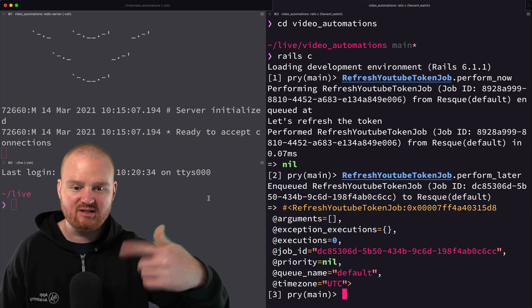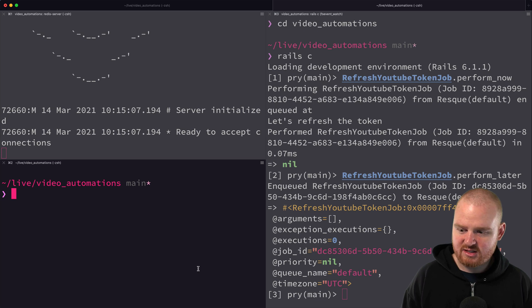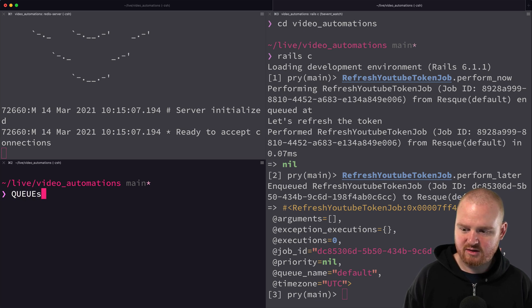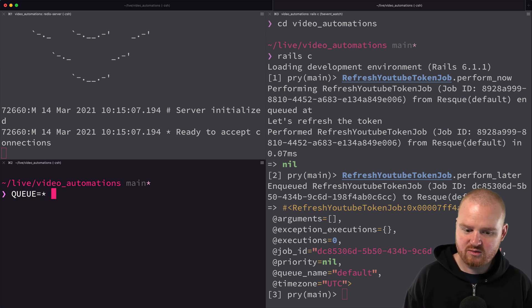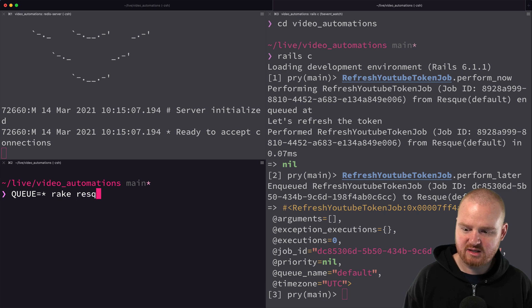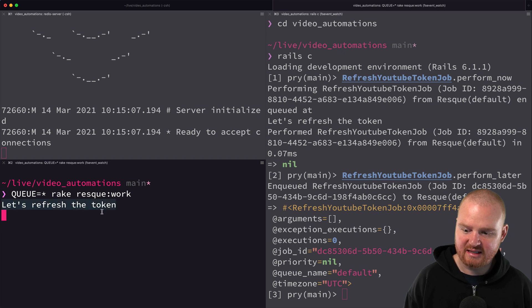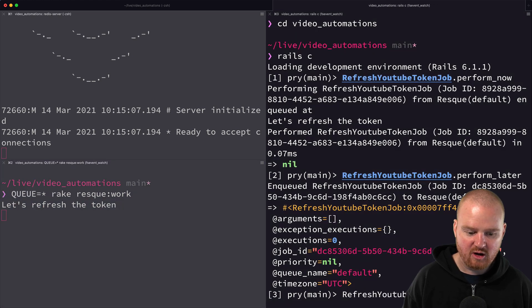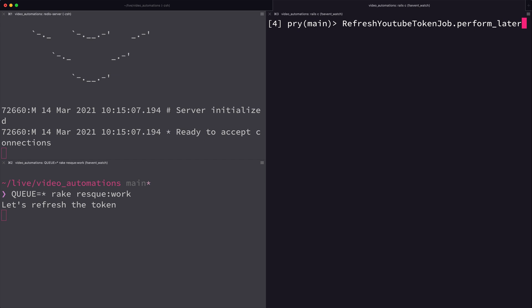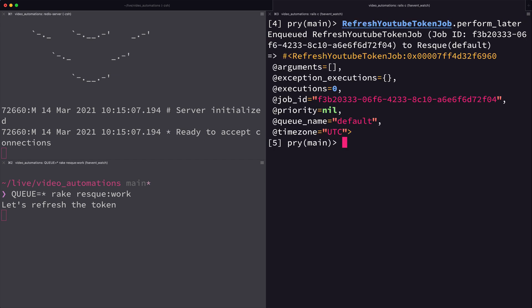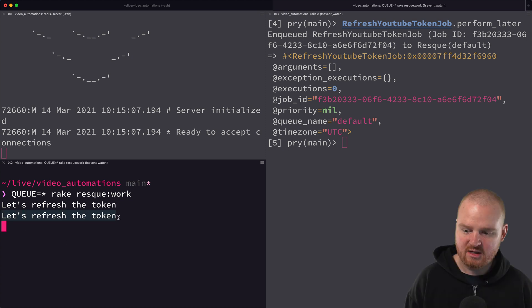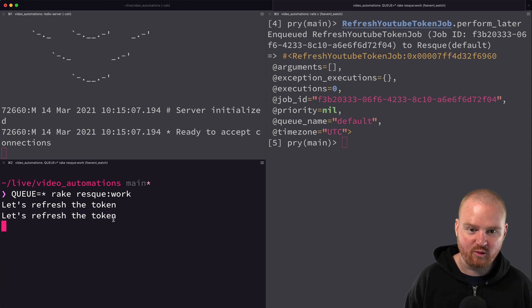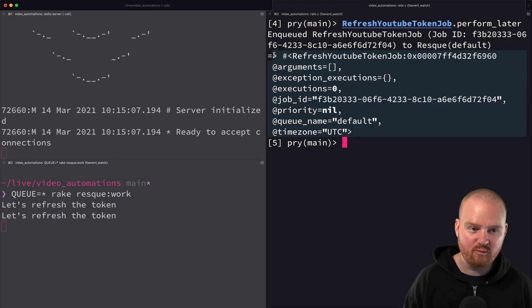Let's run queue is all of the queues and then rake resque:work. This should run all of the enqueued tasks. Now we see 'let's refresh the token'. If we were to enqueue another one here and say perform_later, now the task is enqueued and over here we should see another 'let's refresh the token' pop up and we do. That's happening in the background. This is actually being performed later. Notice that we're not seeing any output in the terminal for Rails console.